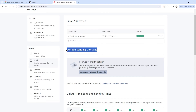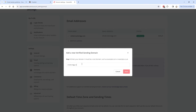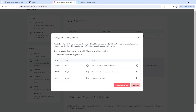The next step is verifying your sending domain. Click on the button that says 'Set up a verified sending domain,' enter your domain name, and click Next. You'll see three DNS records that need to be added to your domain hosting's DNS records tab.